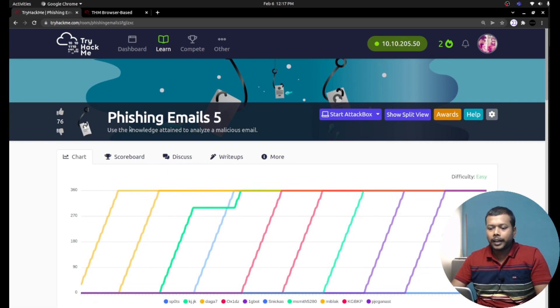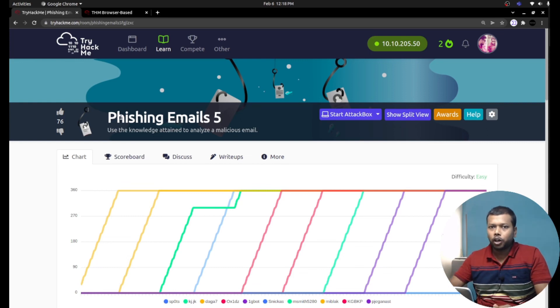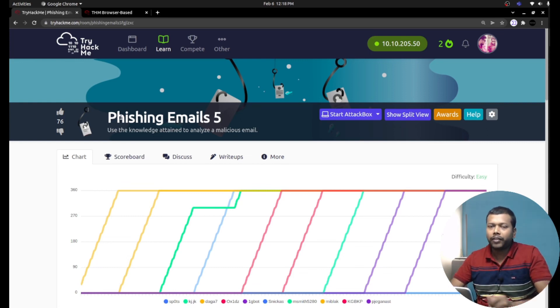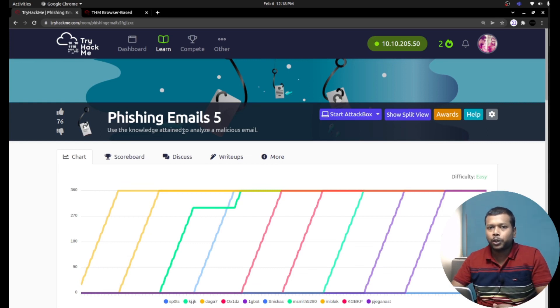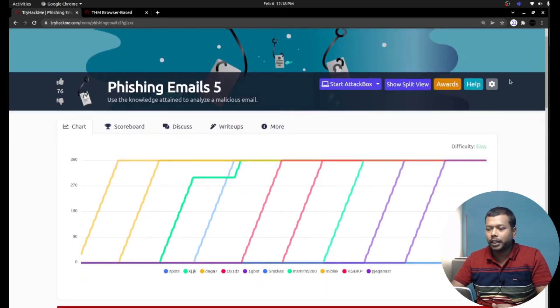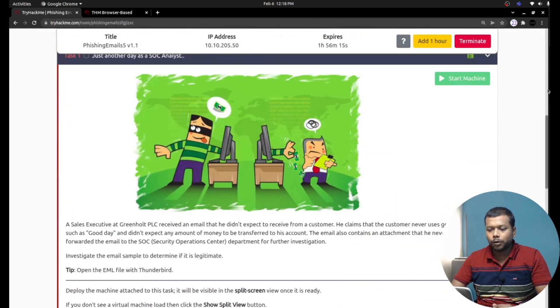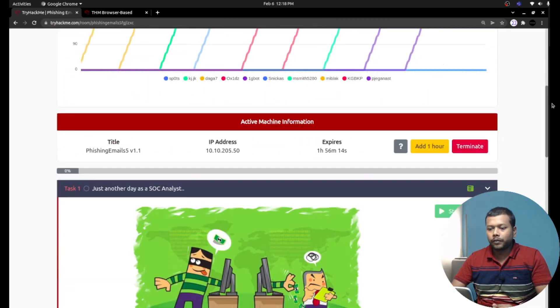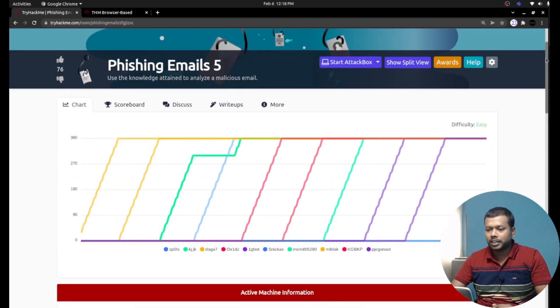Here we have one email sample .eml file, and with that file we are going to analyze the email and answer the questions they ask. It's very simple, so let's start with phishing email 5.